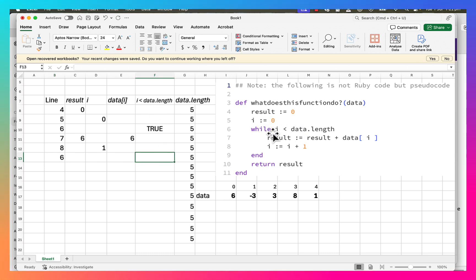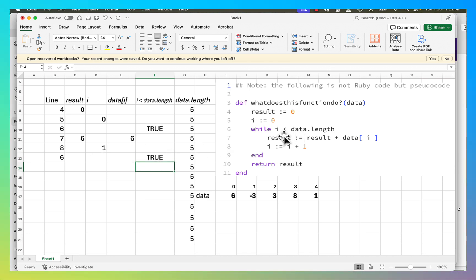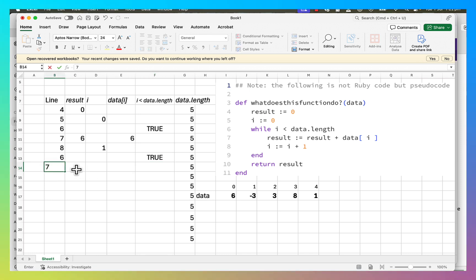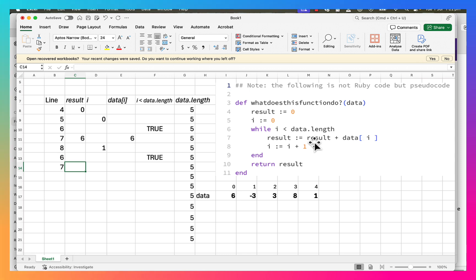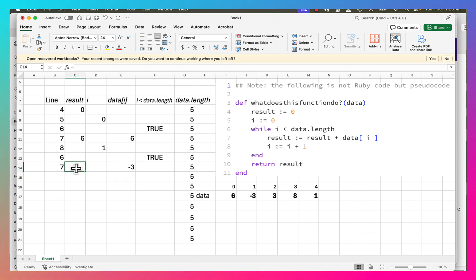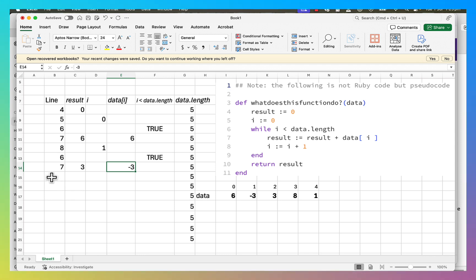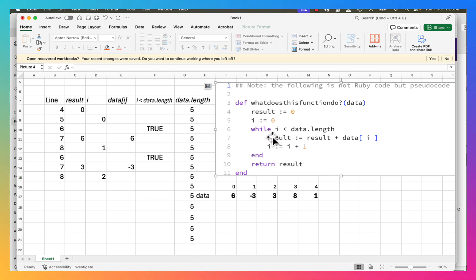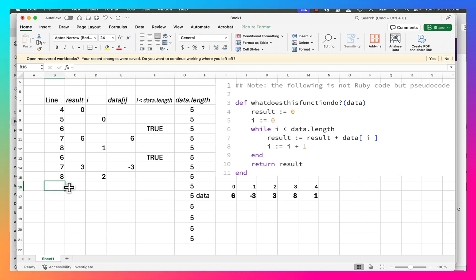We come back around to line 6: is i less than data.length? i is one, data.length is five, so that's true. We go through again to line 7: result equals result plus data[i]. We look up data[i] — i is one, so we get minus three. result is six; six plus minus three gives us three. By the time we finish line 7, result is three. Then line 8: i equals i plus one, so it goes up to two.